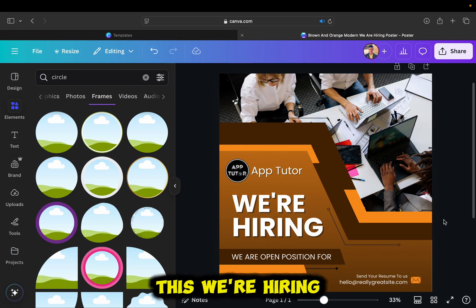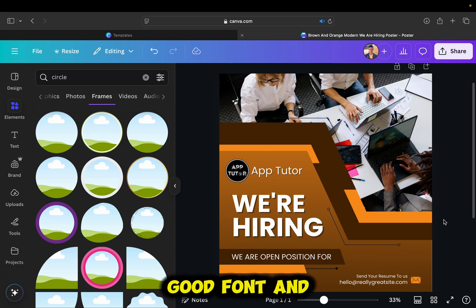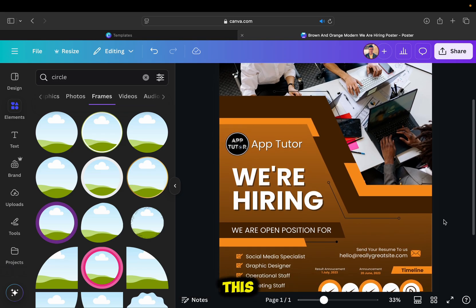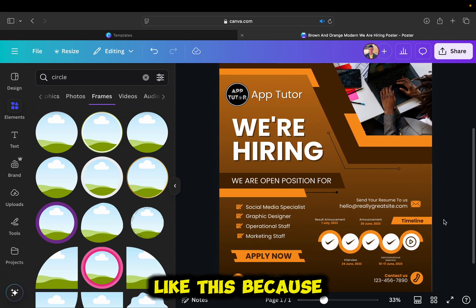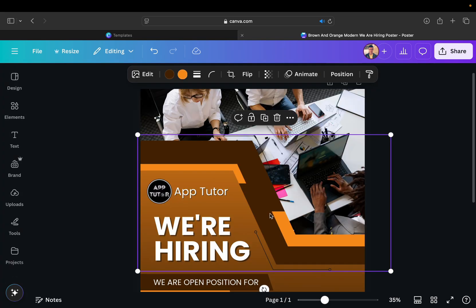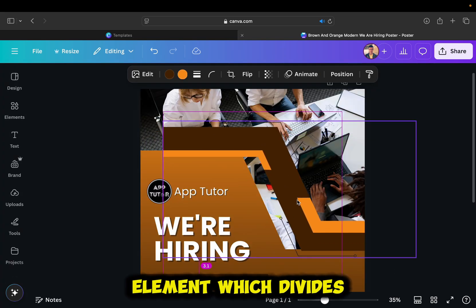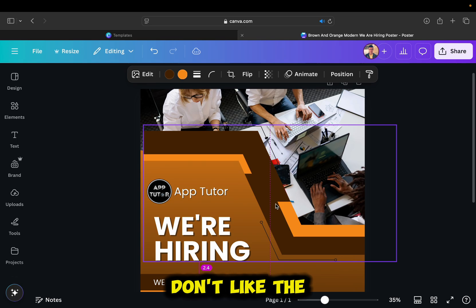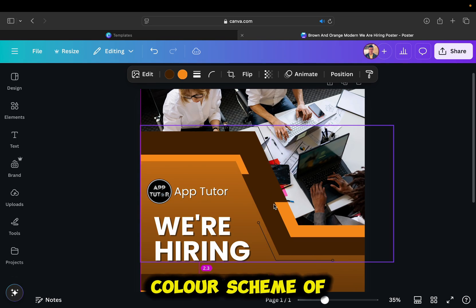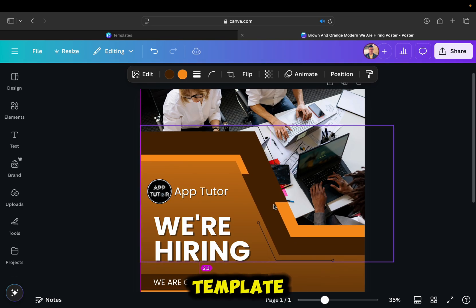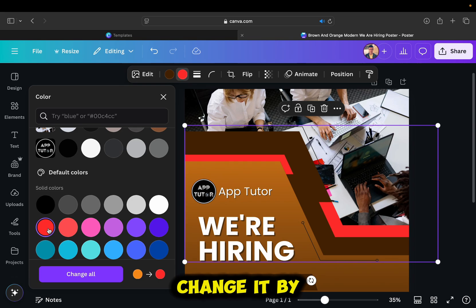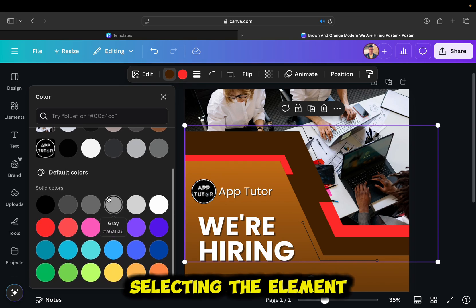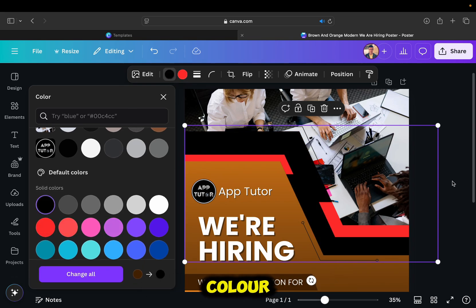This we're hiring text is good. It has a good font and color, so I will not be changing this. I'll leave it like this because it looks pretty good on this poster. You have this element which divides the poster, and if you don't like the color scheme of a certain element in your poster template, you can easily change it by selecting the element, and then use the color option at the top to change the color.